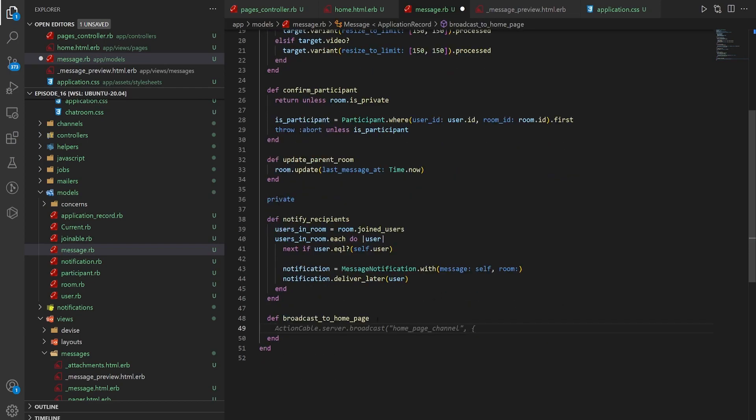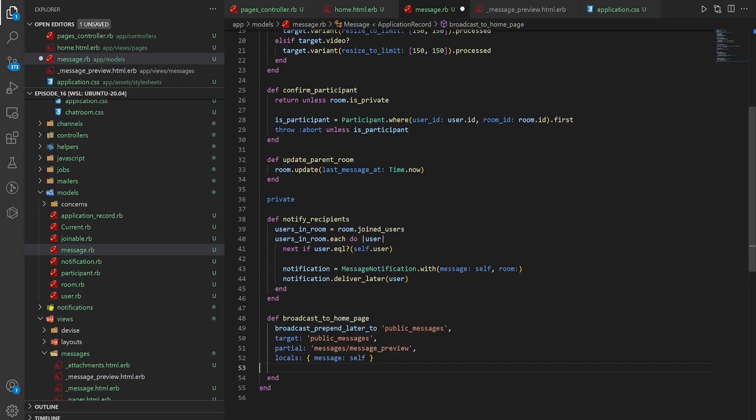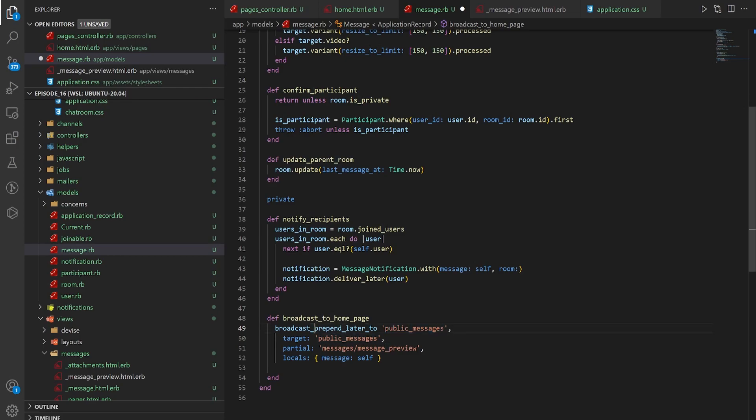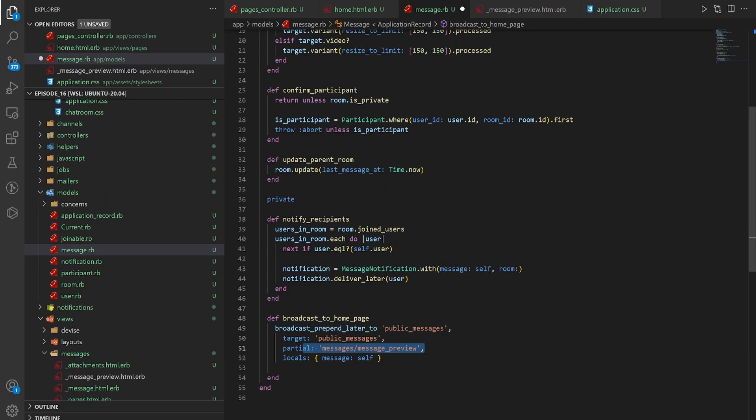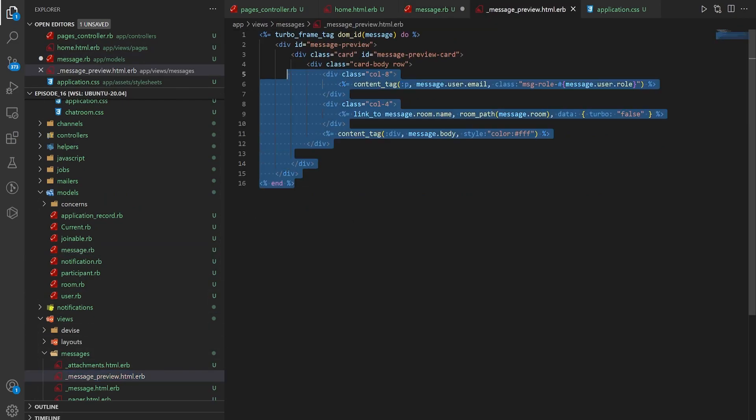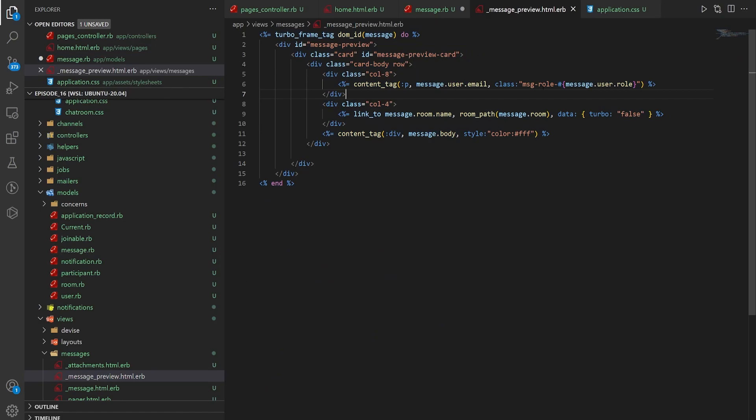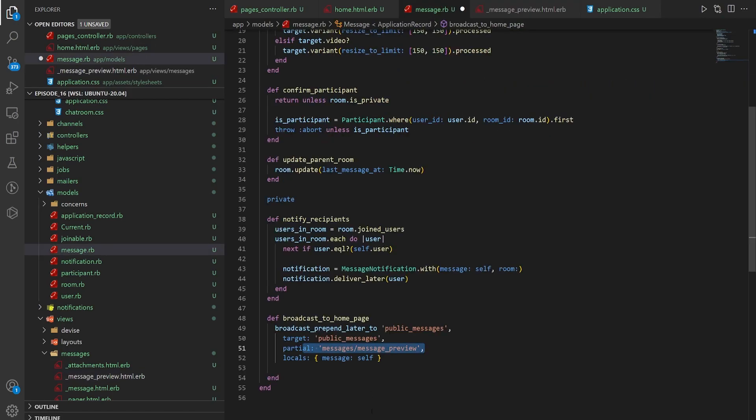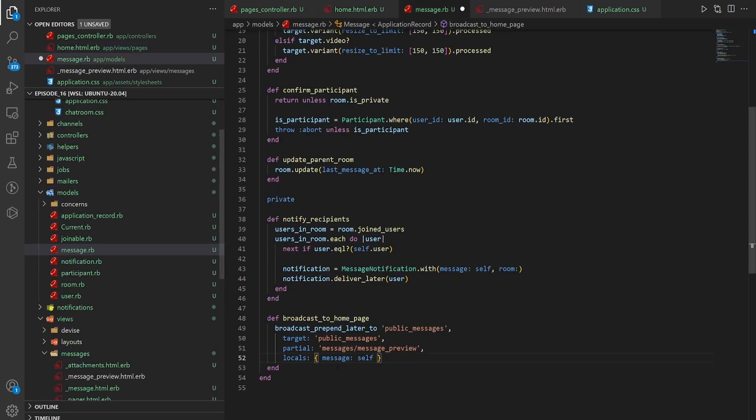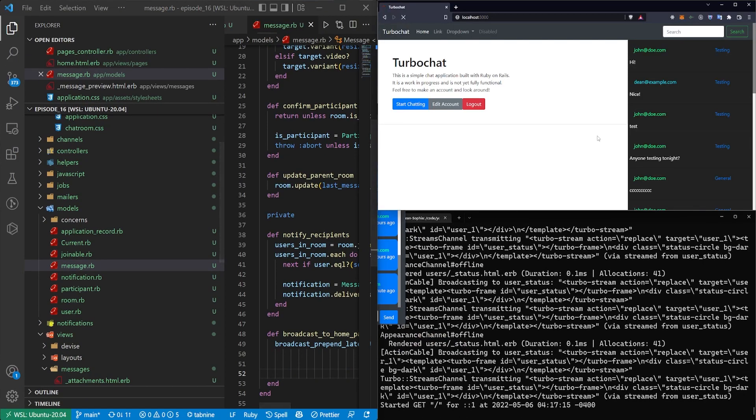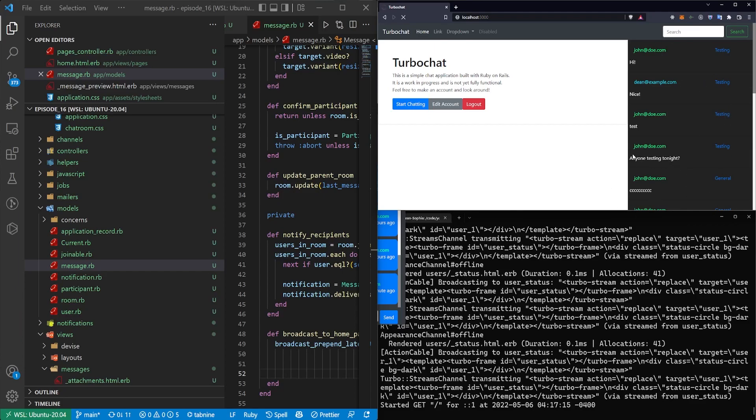And then inside of this we just need to do a broadcast_prepend_later. So this is going to prepend the message to the public messages. Prepend is the opposite of append, so this will put it at the beginning rather than the end. We then have the target which is our public_messages div which we assign right here with the id. We then have a partial which is the partial we created that doesn't have a reference to the current user. Remember this is all message.user so it doesn't matter if we send it to a hundred people. We then have the locals which is just the message itself because when we create the message partial we pass in the message. So here we need to pass in the message which is just this message itself. So that handles the case of prepending a message.